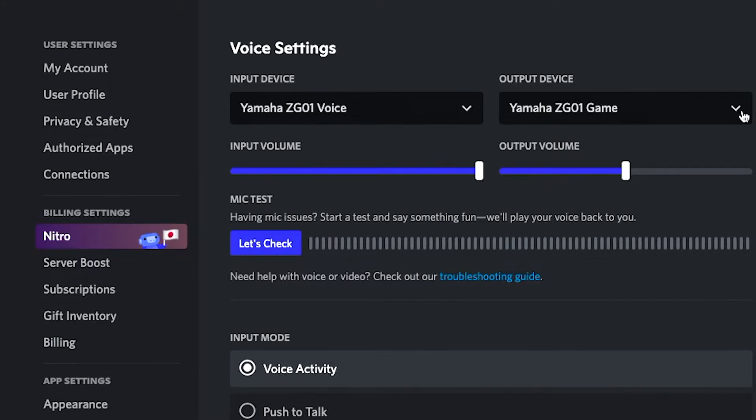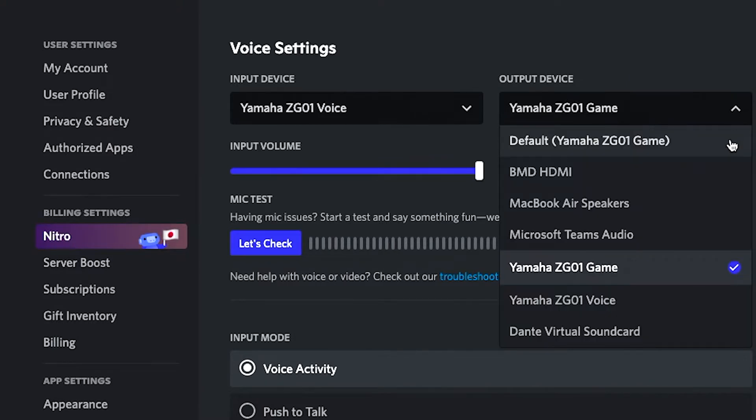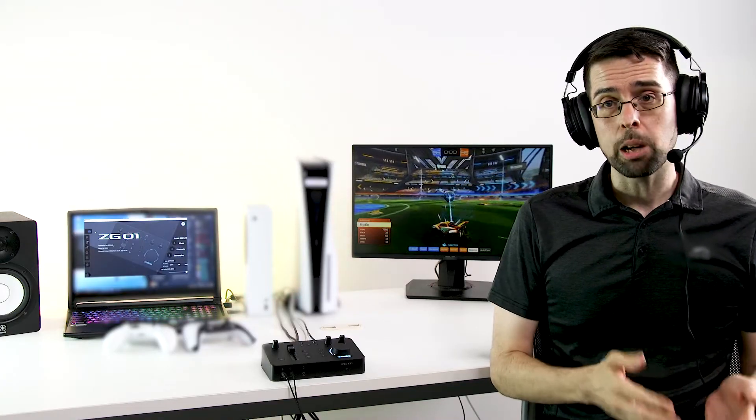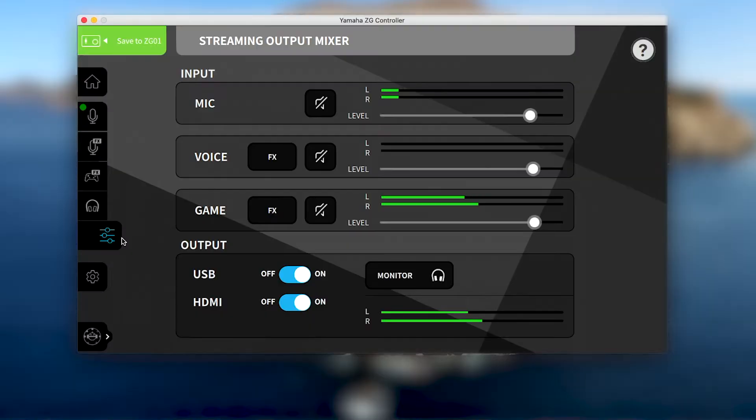This can be useful if you're streaming to a Discord server and want to add music or game audio to your voice chat. You can then use the streaming output mixer in the ZG controller to control audio adjustments.